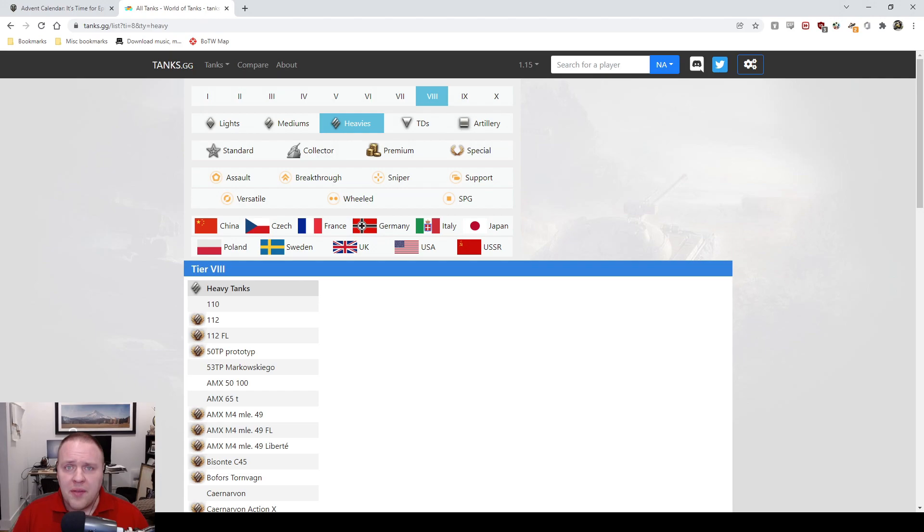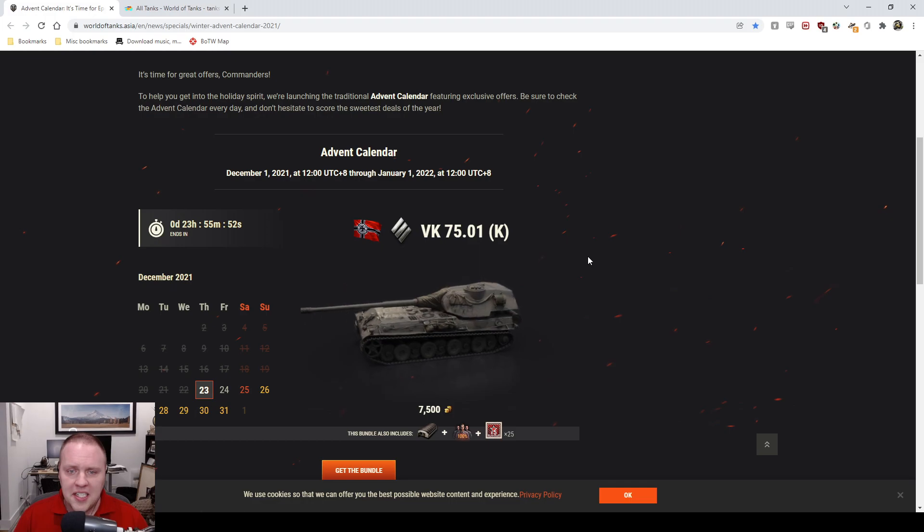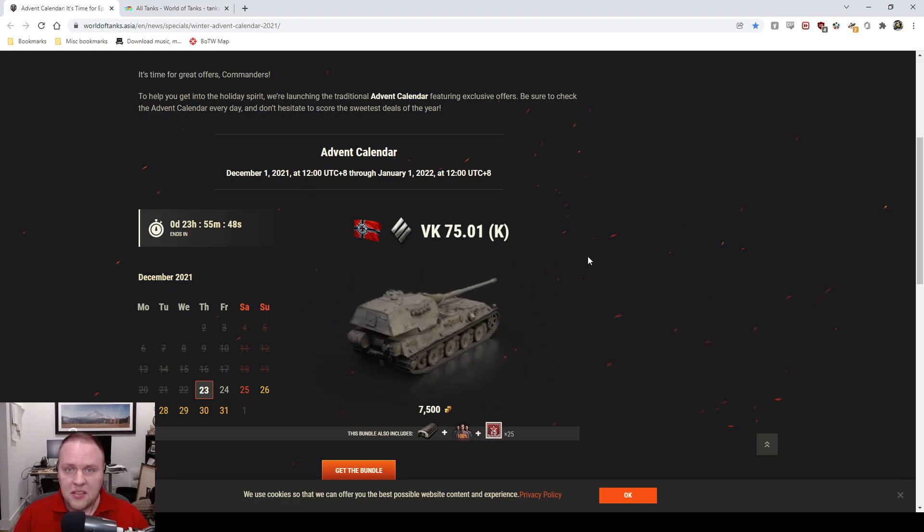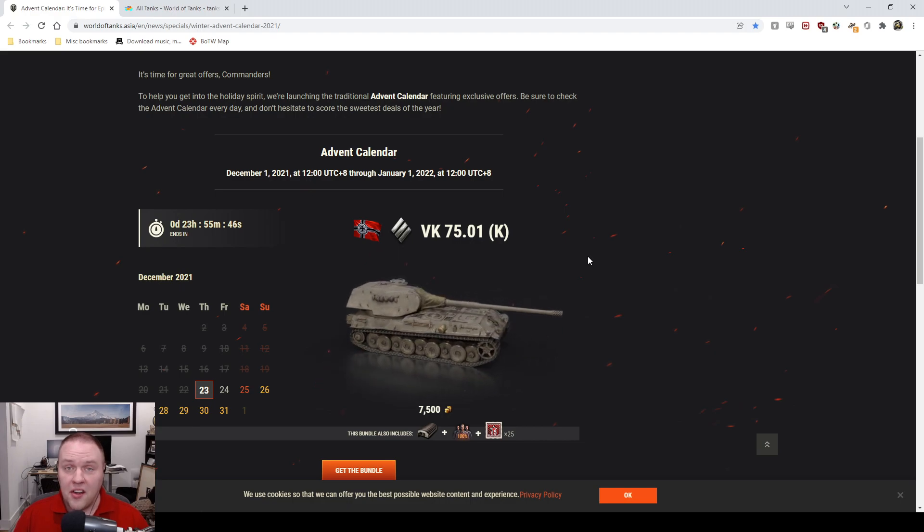Hey everybody, it's Casual Boops coming back with another video. Today we're doing advent calendar day 23, and for day 23 it is the VK 75.01 K. Do I think this tank is good? No, fuck no.